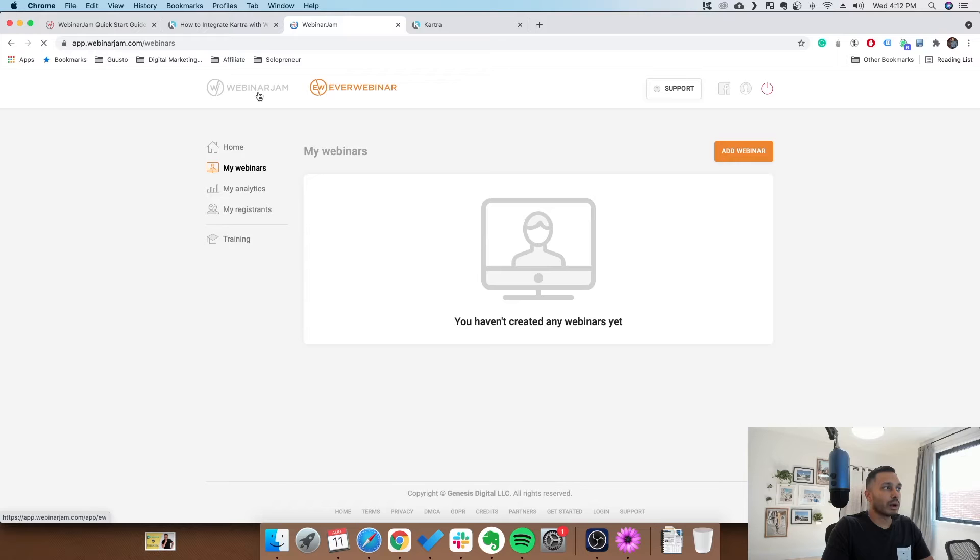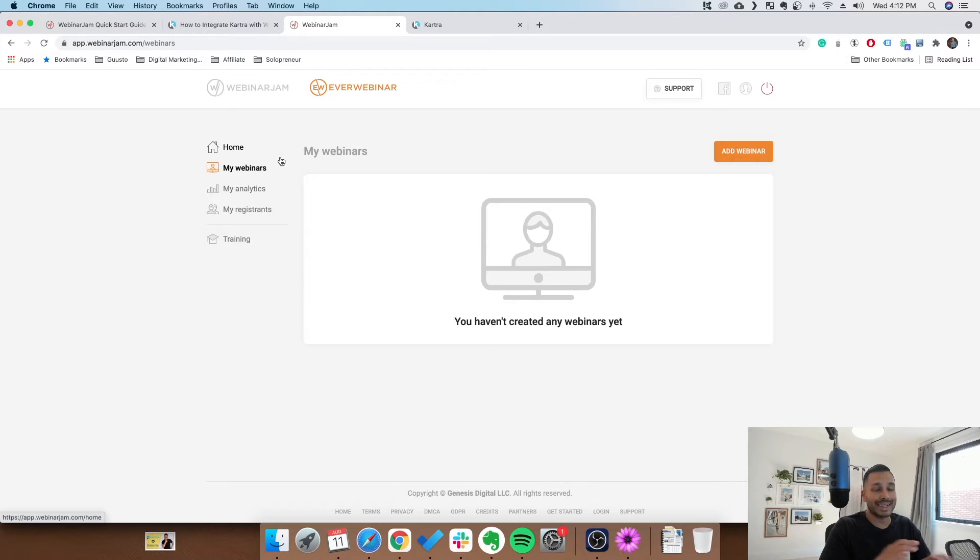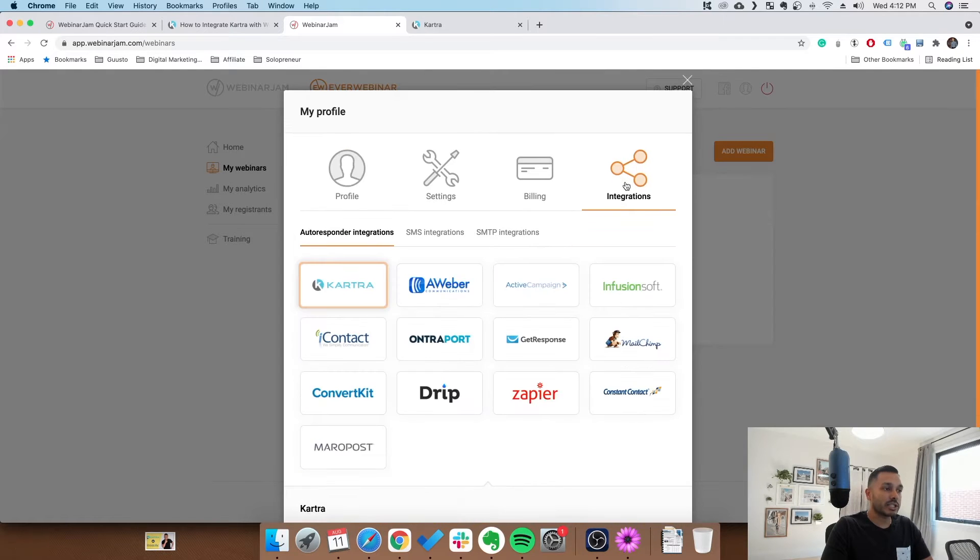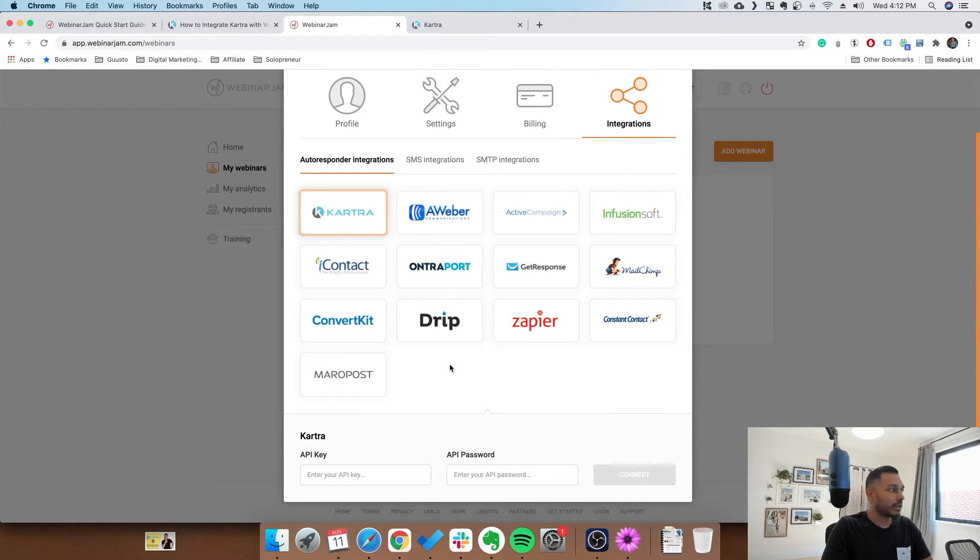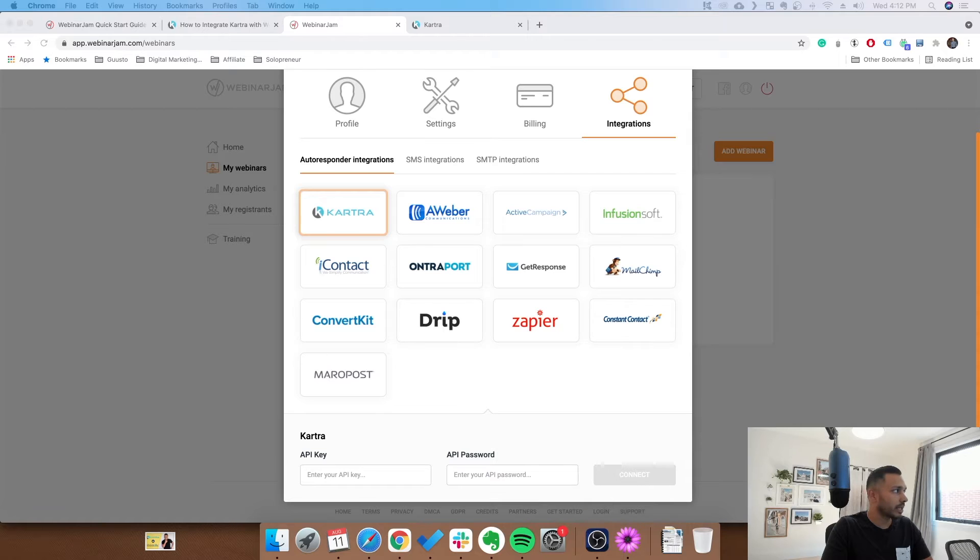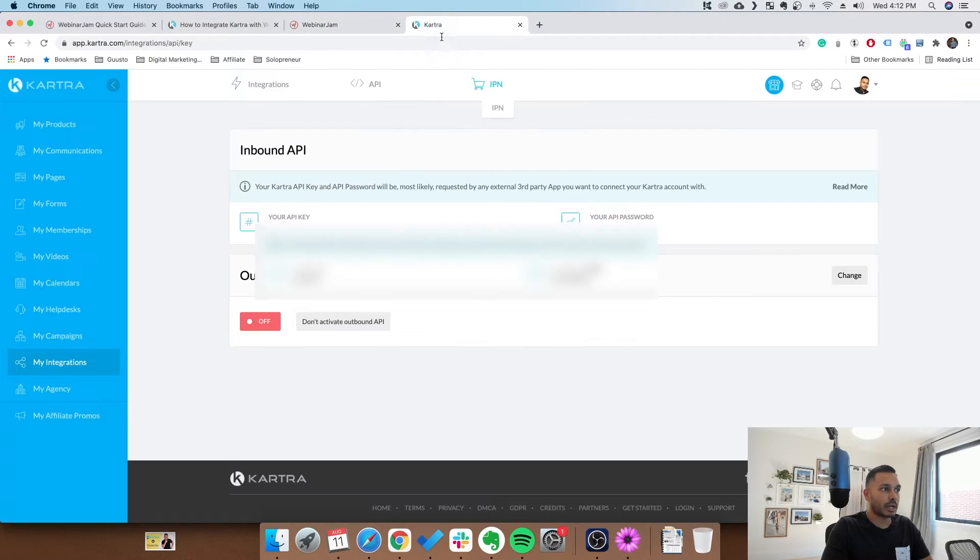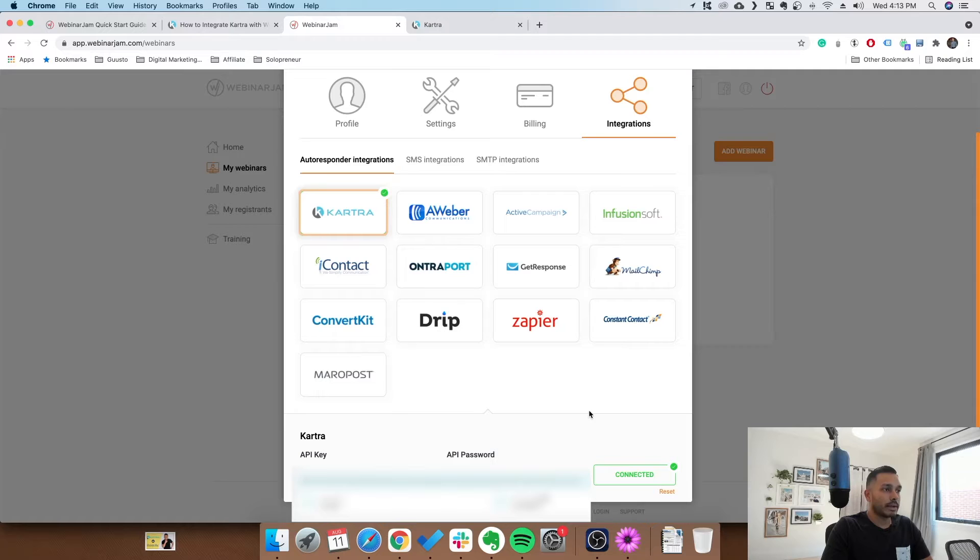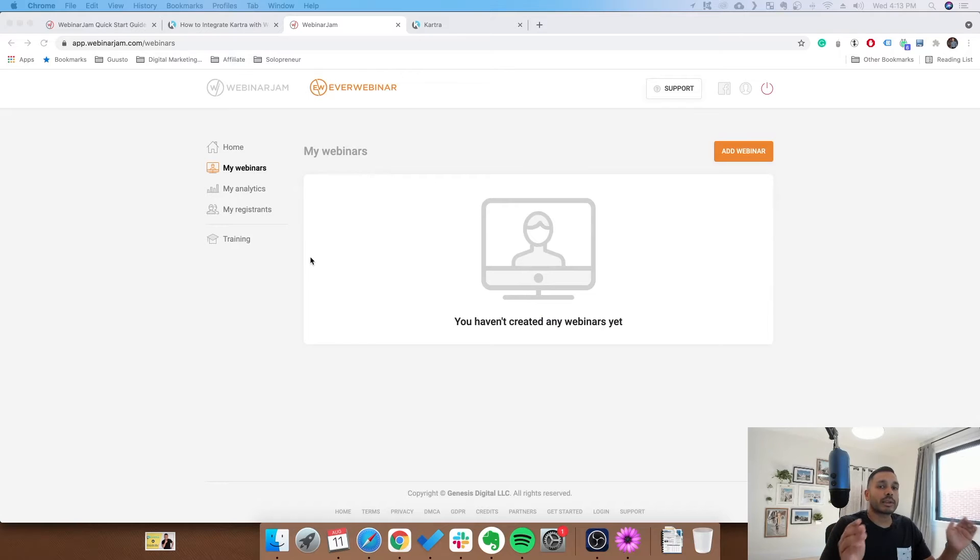Now the next thing you're going to do is go into WebinarJam or EverWebinar. I happen to have them both here. The good news is if you have one, you have the other, or you have both, you only have to do this integration one time, and it carries across both, which is awesome. So go to my profile, go to integrations, and then go to Kartra. Then what you want to do, you guessed it, is simply paste in those values that you copied from Kartra. You can also just have another tab open and copy them directly over like this. Once you're done, you'll see connected. And that's it. Now your WebinarJam and EverWebinar is hooked up with Kartra.